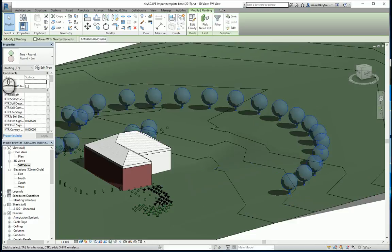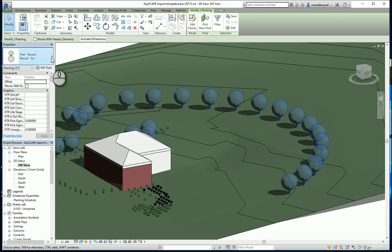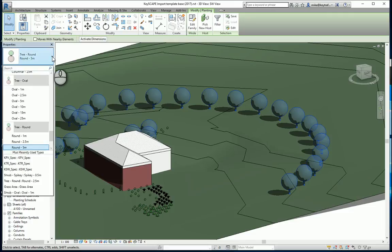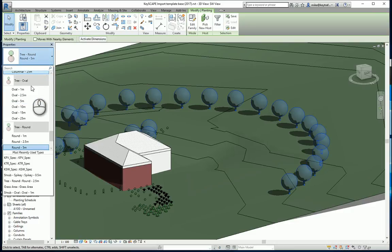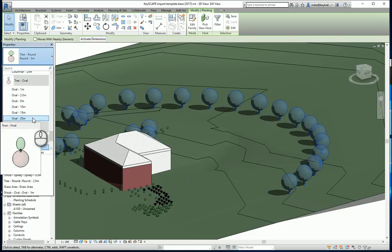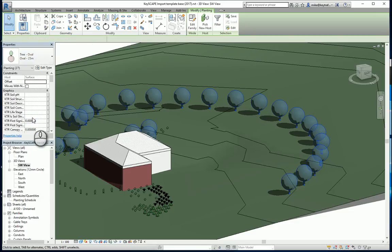When we load the Keyscape LandCAD drawing we load in as well a range of families. The size of the trees is based on the size and the planting on the size specified within Keyscape, so the size at supply. But you can go into here and you can change it. So it's said that these trees when they're supplied to site will be about 5 meters high. I want to look at these say at 25 meters. I can replace that with another family that's already in the project. And there's our trees at 25 meters high.